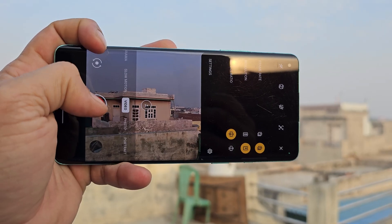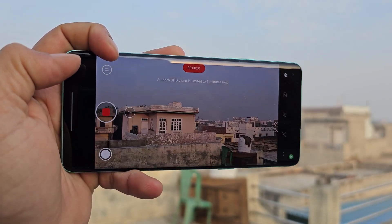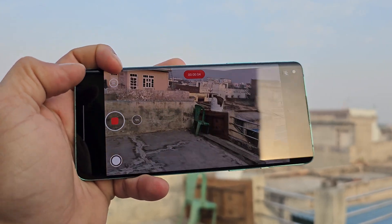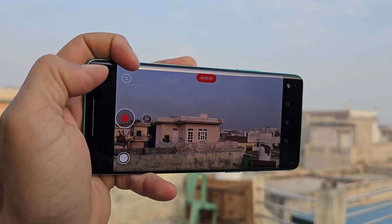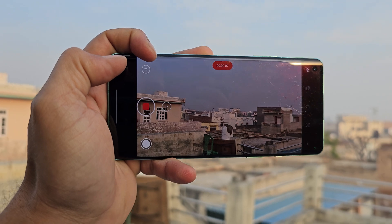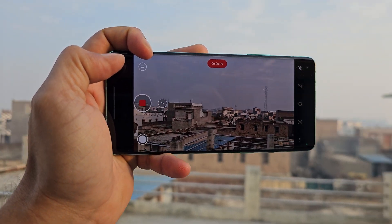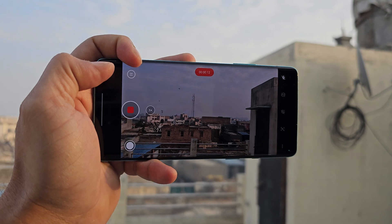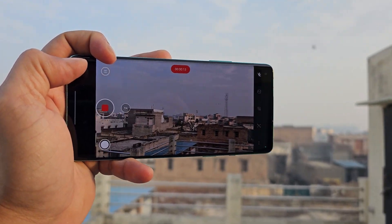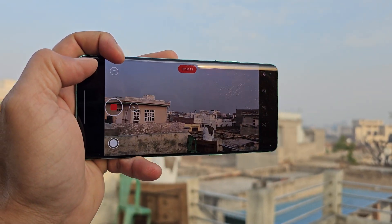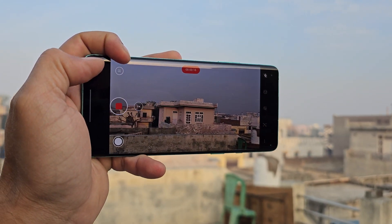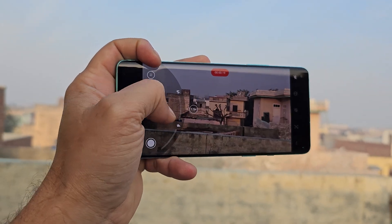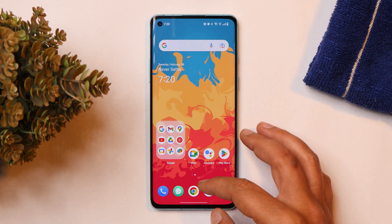A lot of users have been reporting camera lag — for example, when recording 4K video at 60fps, the device used to lag in the initial seconds. But on this build I did not notice that issue; there is no lag while recording 4K at 60fps. Let us know in the comments whether it's been fixed on your device or not.